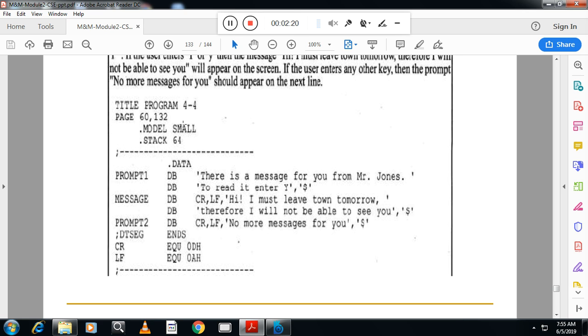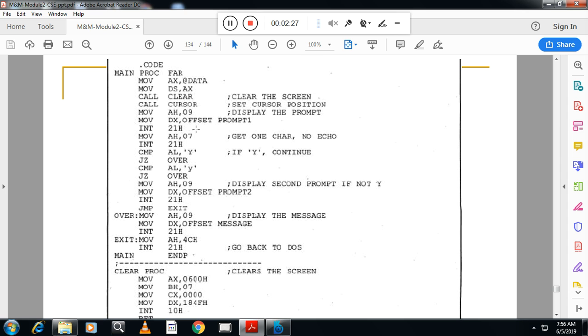Then display the prompt. What is the prompt? The first message. You can see there is a message for you from Mr. John, to read it enter Y. First display the prompt. I am moving the